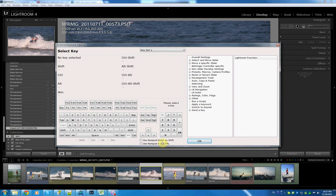We're now able to do this. You can see down here two new options: Use numpad enter as shift, use numpad zero as control.